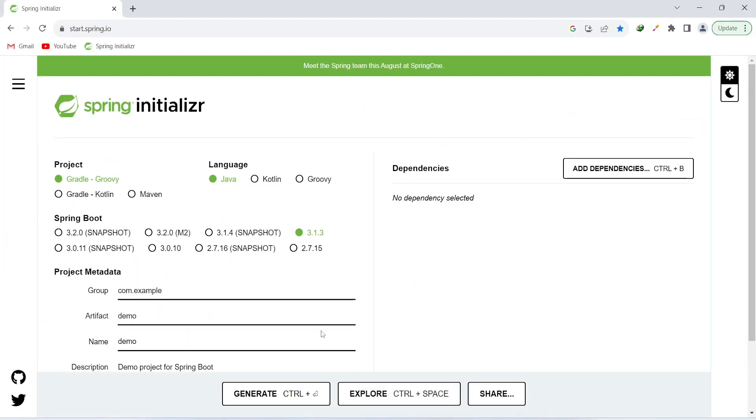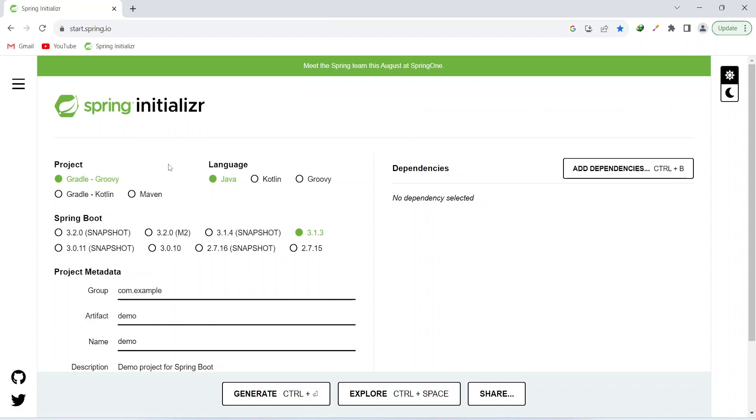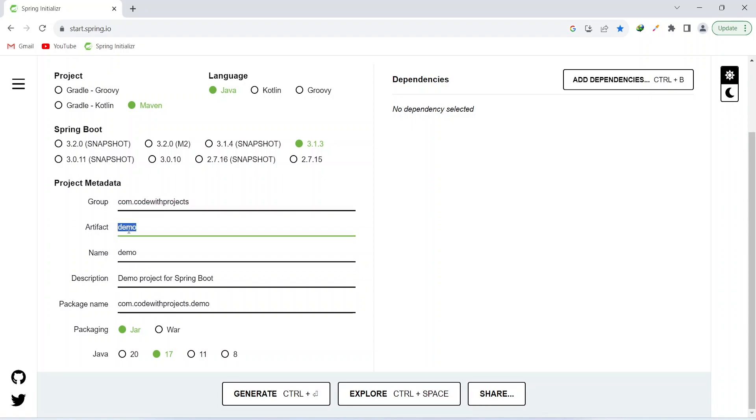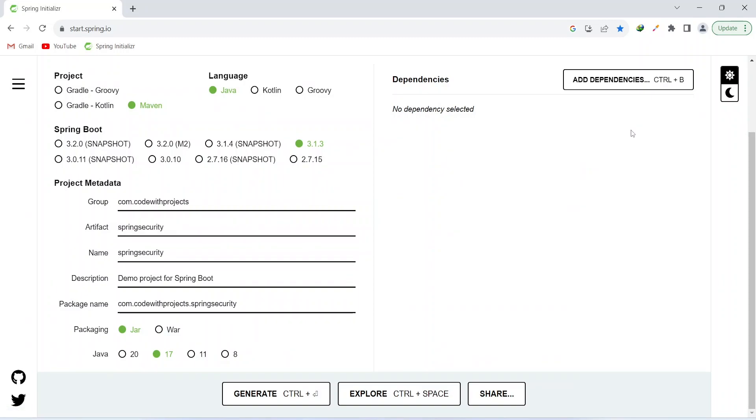So let's go to Spring Initializer. In the project I will select Maven as my build tool. The Spring Boot version should be 3.1.3 and the language should be Java. In the group I will write code with projects and I will give artifact as spring security. I will choose the packaging as jar and Java language as 17.